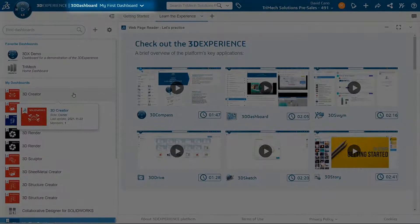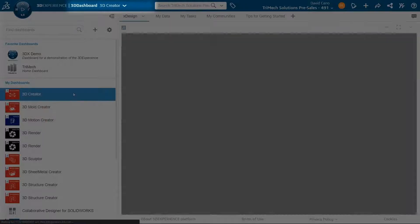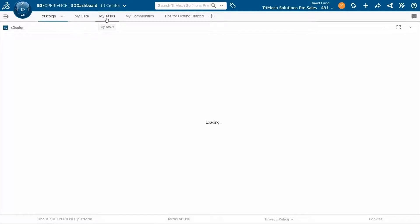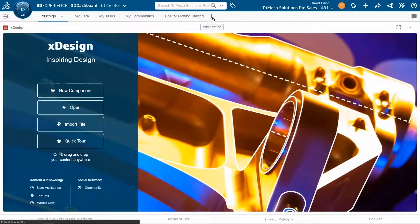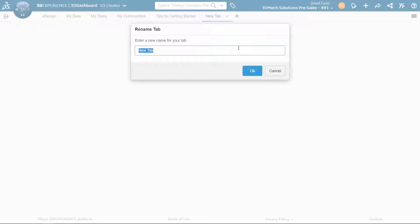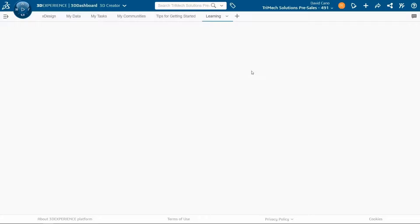A dashboard can have multiple tabs. If we look here, we have a tab for our design app, one for accessing our data, looking at our assigned tasks, and one for interacting with the communities within our company. You can use this default dashboard as a starting point and customize it to your liking. If we want to add a new tab, we click on this plus sign. And then to rename it, we click on the dropdown arrow, go to rename, and let's give it a name. Now we have a blank tab.